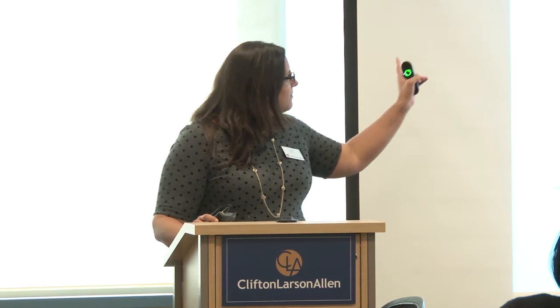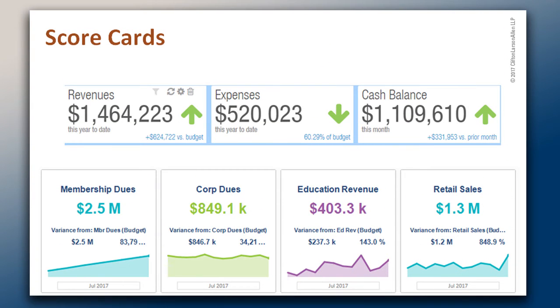The other thing I love is scorecards. Scorecards are a great way to show your KPIs. You can see the top row here — I made this in Intact — those are key items, and I use those visual indicators we talked about: up arrows and down arrows, and they're green. I have a down arrow on expense — wait, is down bad? No, don't worry about it, it's green, we've got that covered. Cash balance is up.